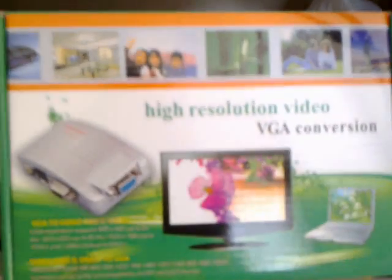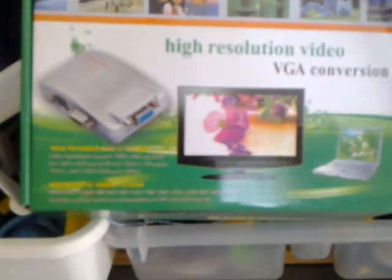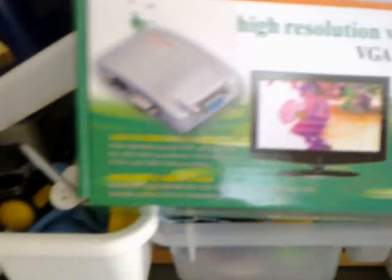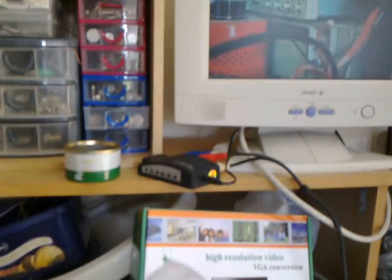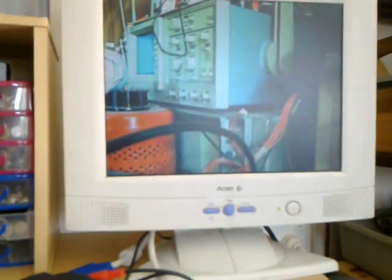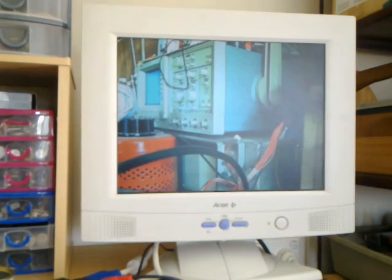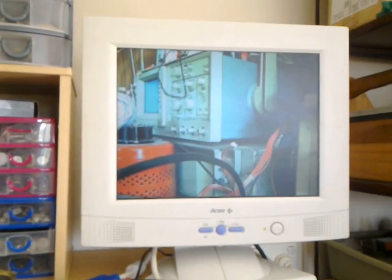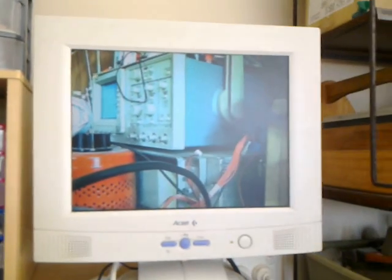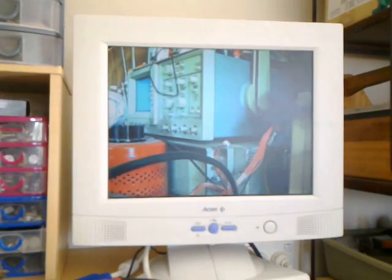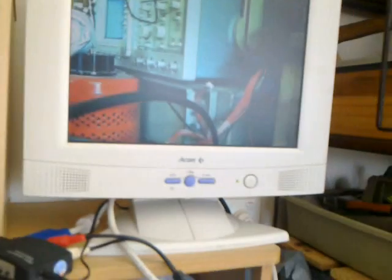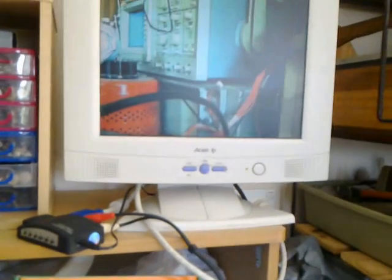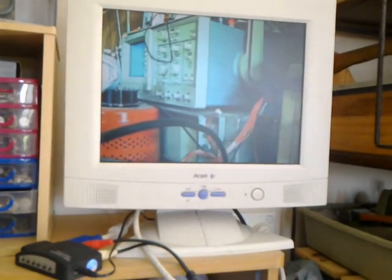Now this is the VGA conversion box. It just converts any composite video source to a VGA computer video signal. I mean these monitors were made to be used on computers. But with that box you can make it turn into a video monitor.